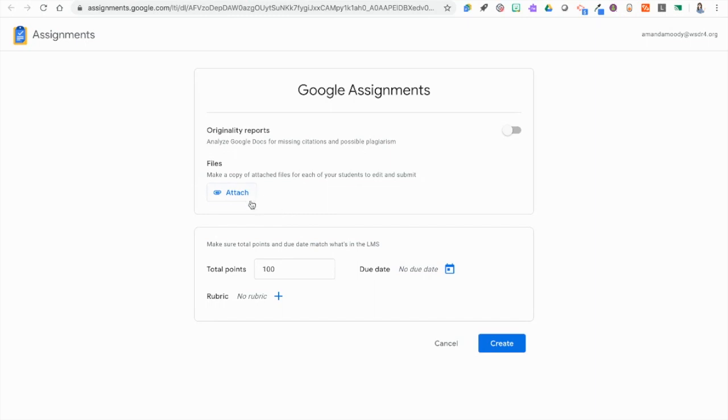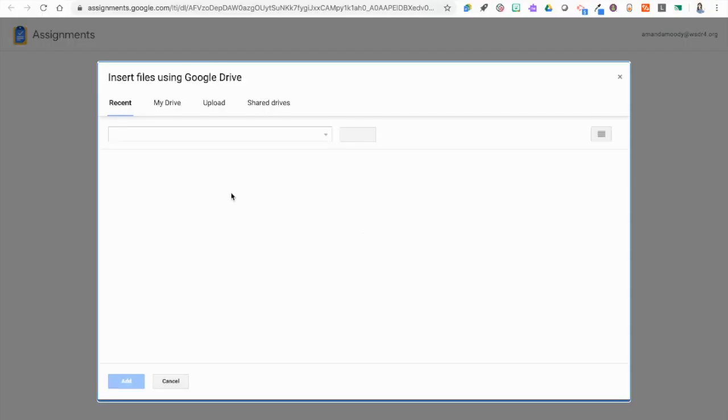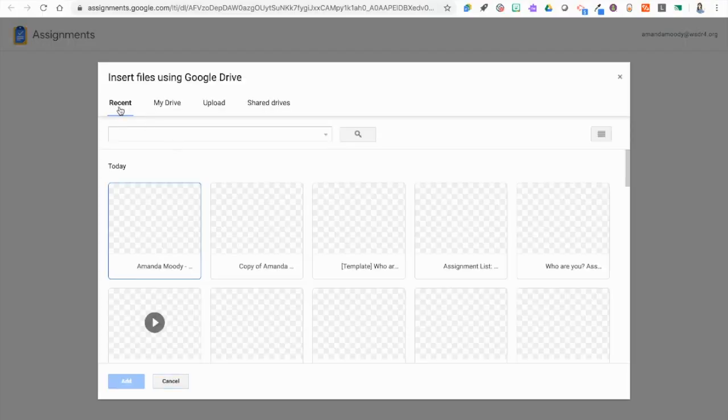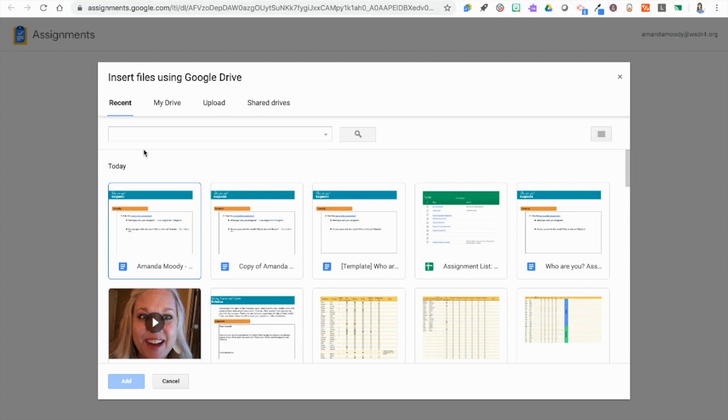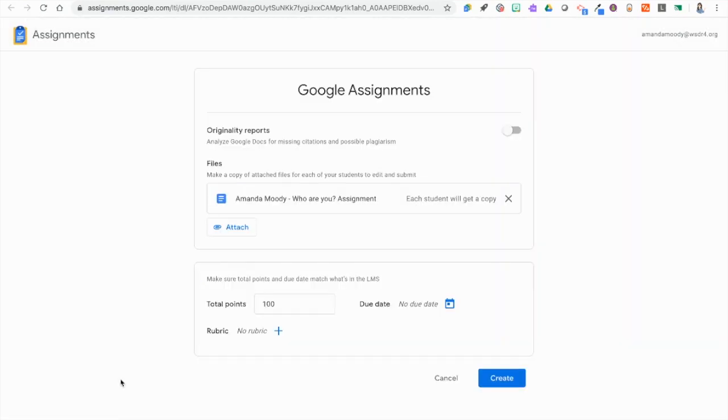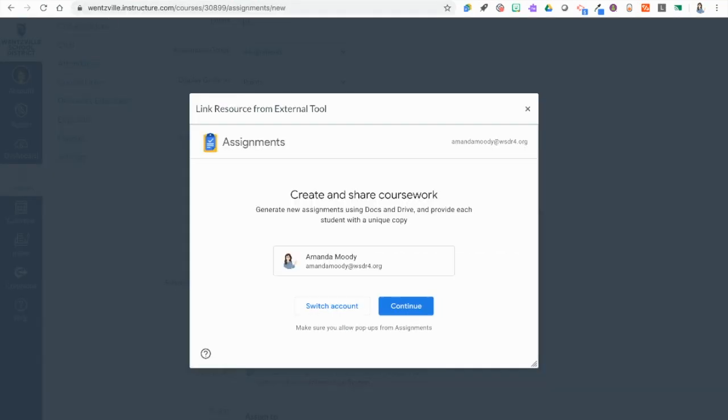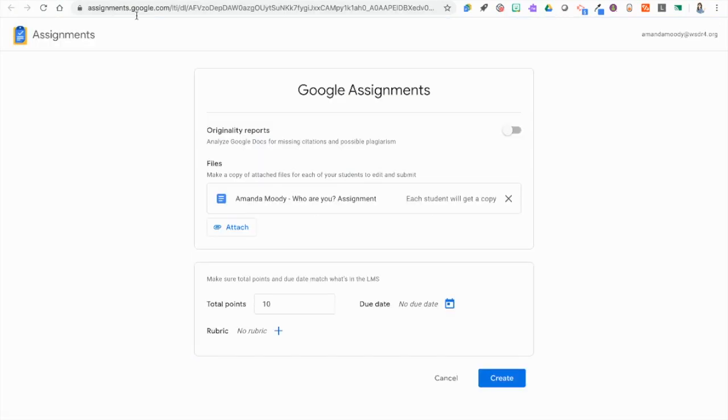We are going to click to attach a file and this is going to make a copy of a file for each student to edit and submit. This brings up our Google Drive. It is a recent item so I don't really have to go searching for it. You're going to see it's going to make a copy for each student. The point value here needs to match the point value that we put back on that assignment. Back here we have 10 points so I'm putting 10 points here.